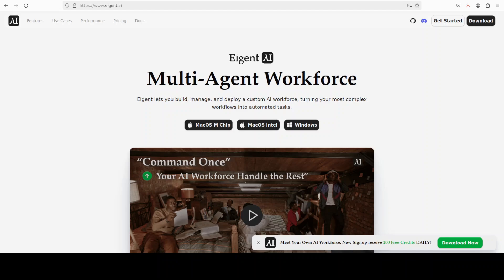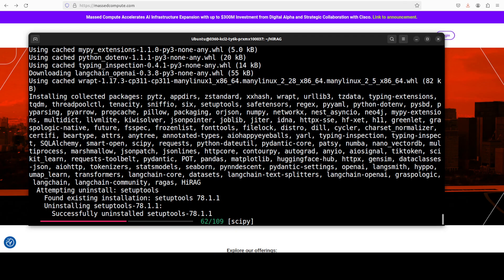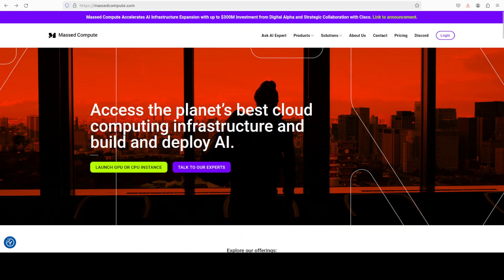Let me introduce you to the sponsors of the video, AgentOps, which is the world's first multi-agent workforce desktop application, empowering you to build, manage, and deploy a custom AI workforce that can turn your most complex workflows into automated tasks.